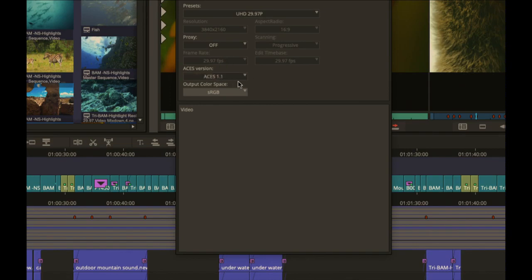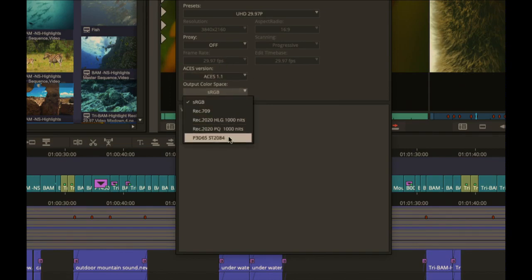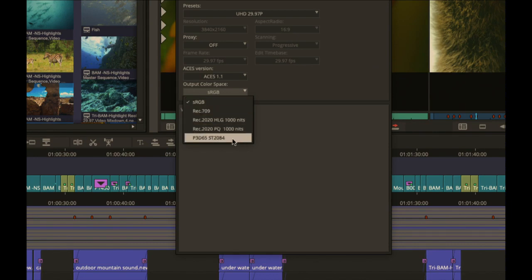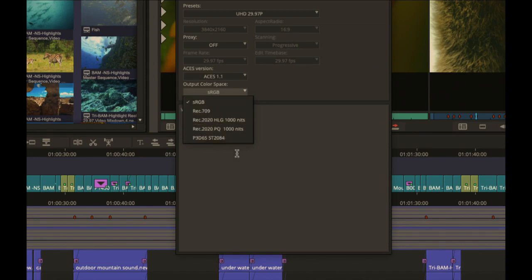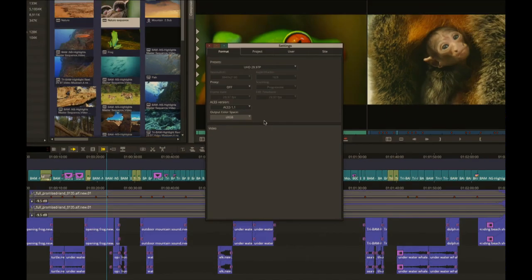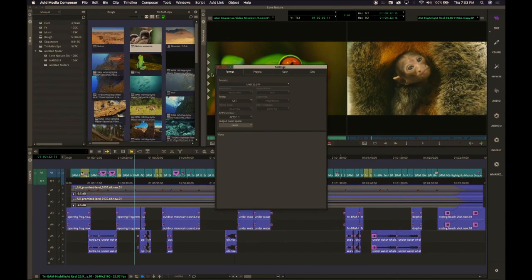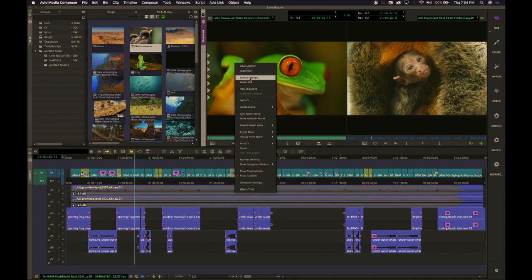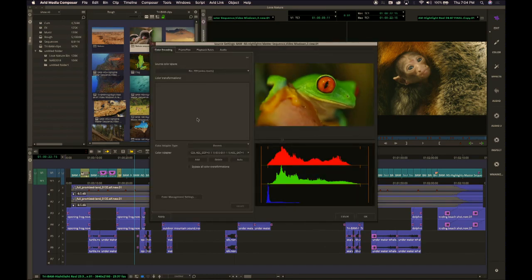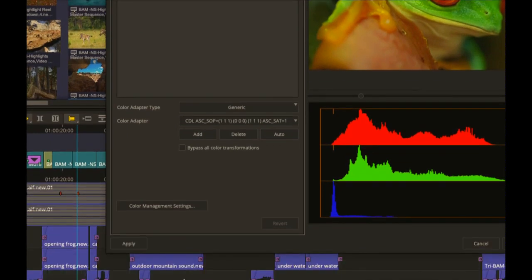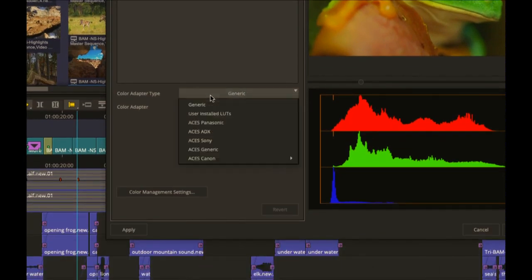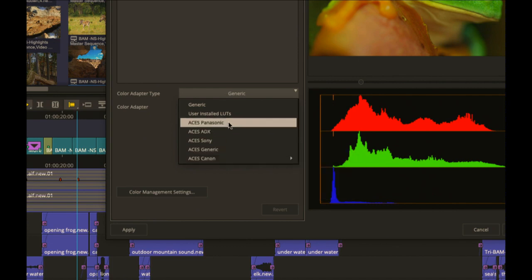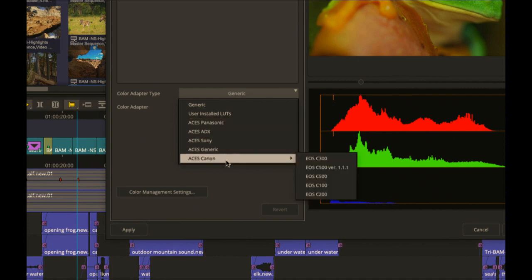We're currently working with the ACES version 1.1, where you can actually go in and set up your output color space, also for PQ and HLG. When you start going into changing the color of your source clips, you'll see you can now choose your color adapter type to be ACES, Sony Generic, Canon, Panasonic, and apply ACES-capable color to your media.